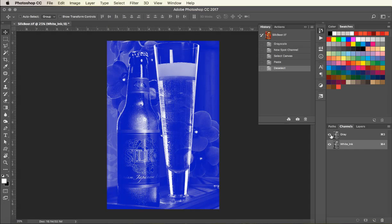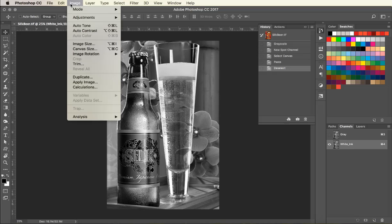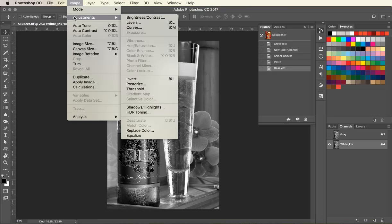Now we have the image in both the white ink channel and the grayscale channel. What we need to do now is invert the white ink channel. Go under Image, Adjustments, and scroll down to Invert.